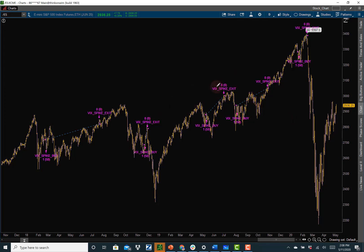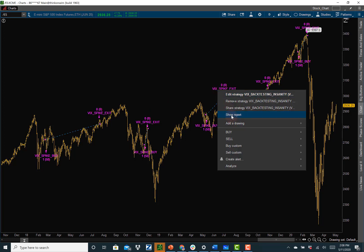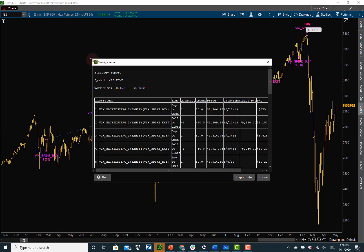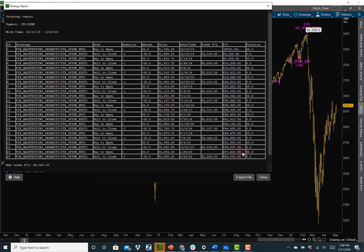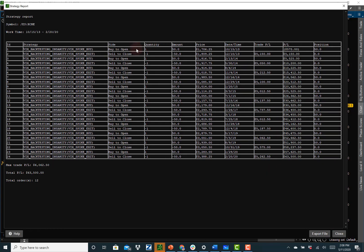Right-click, show report. Here's why this is one of my favorite strategies. When we backtest this, we go back 2013 to present. As we backtest this with the parameters we put in — 100% results.